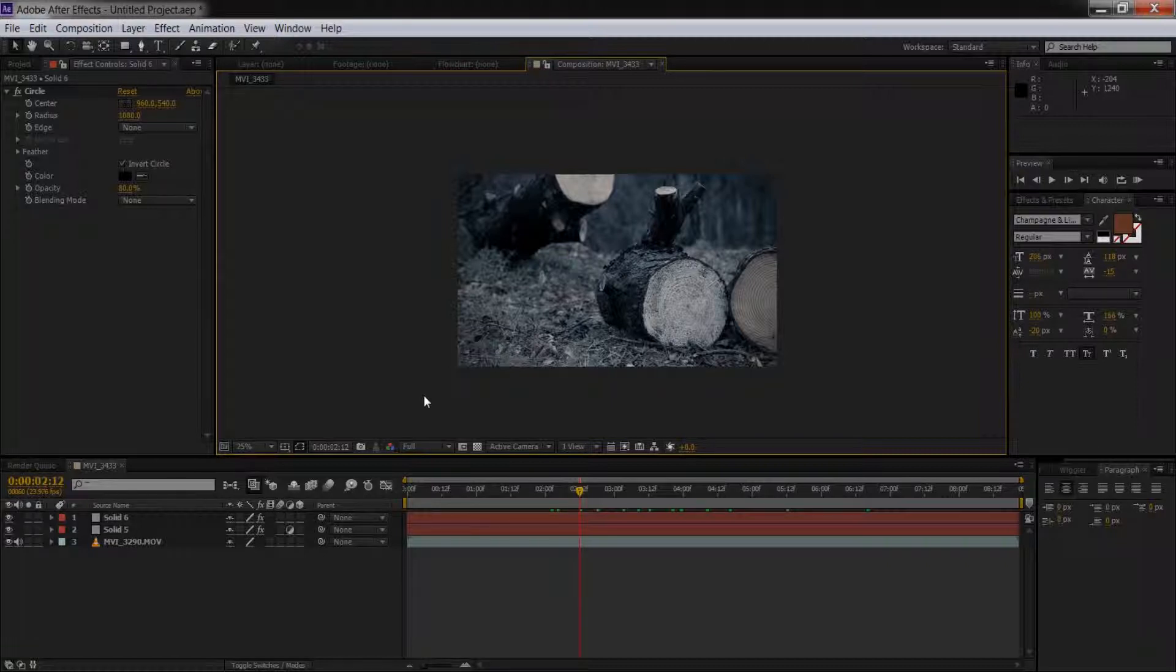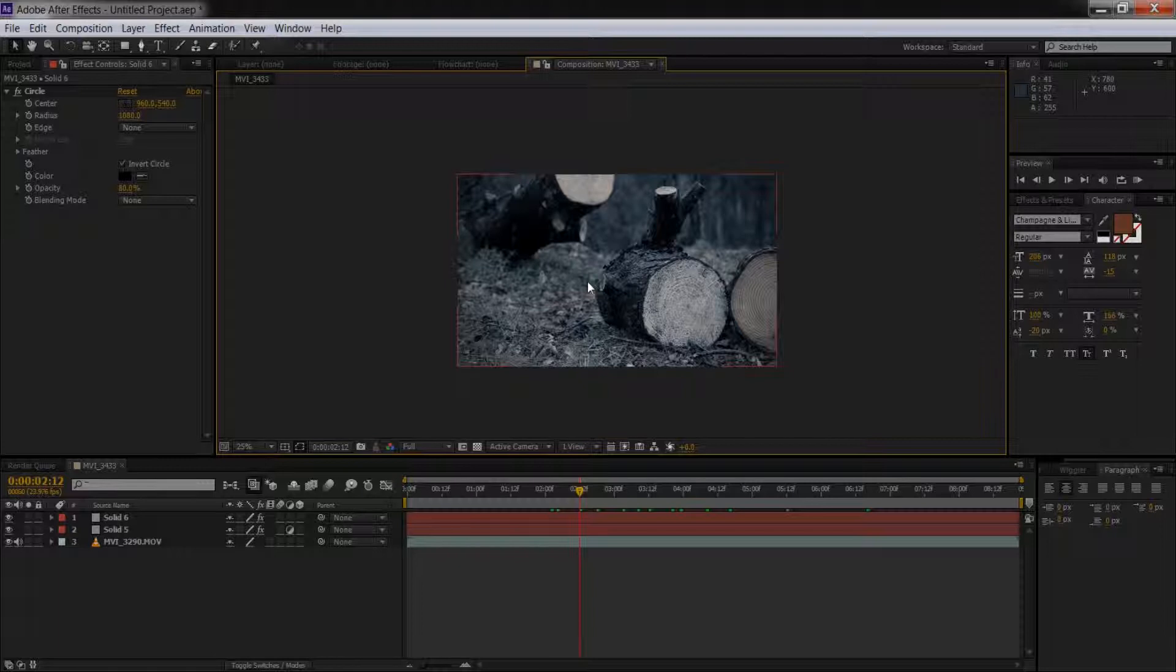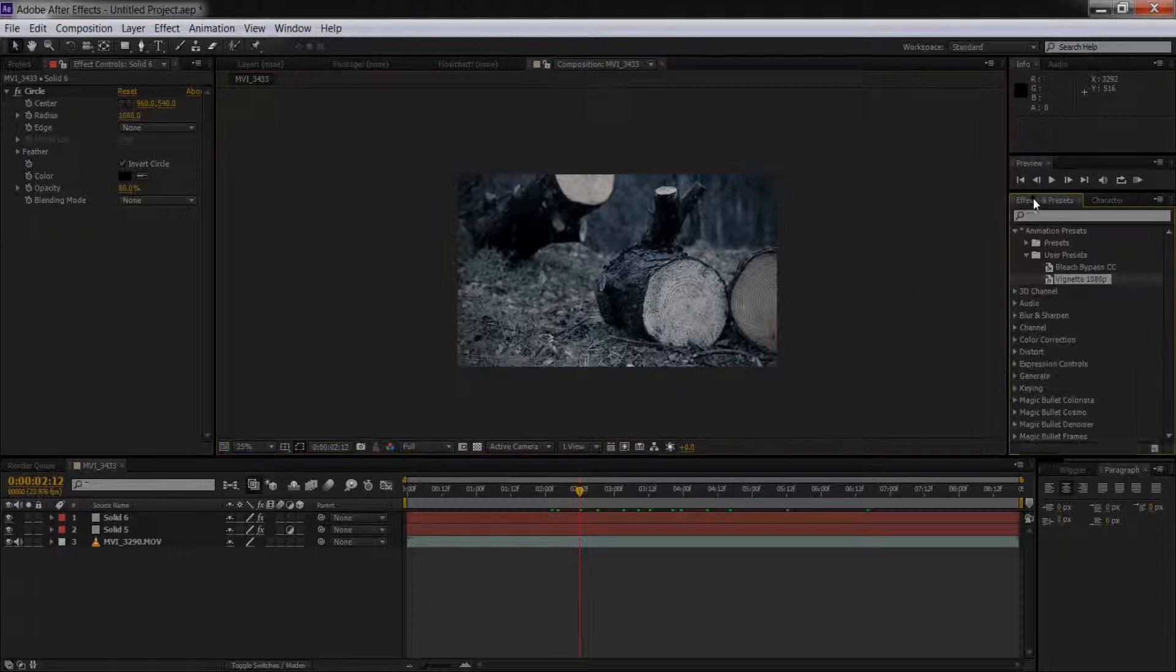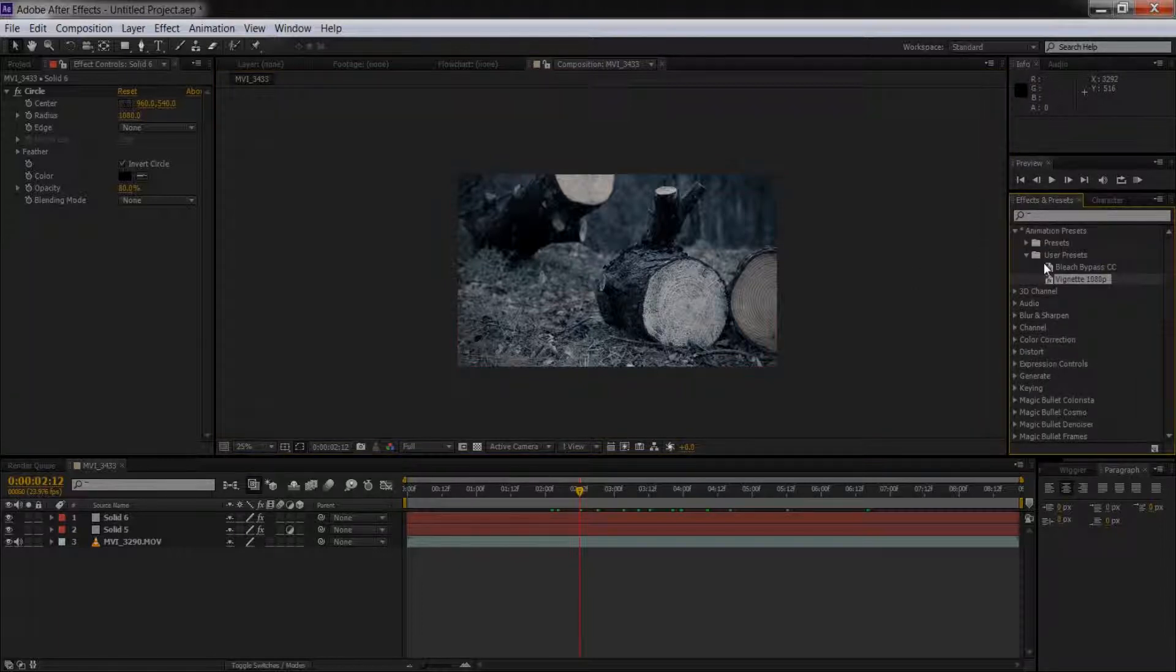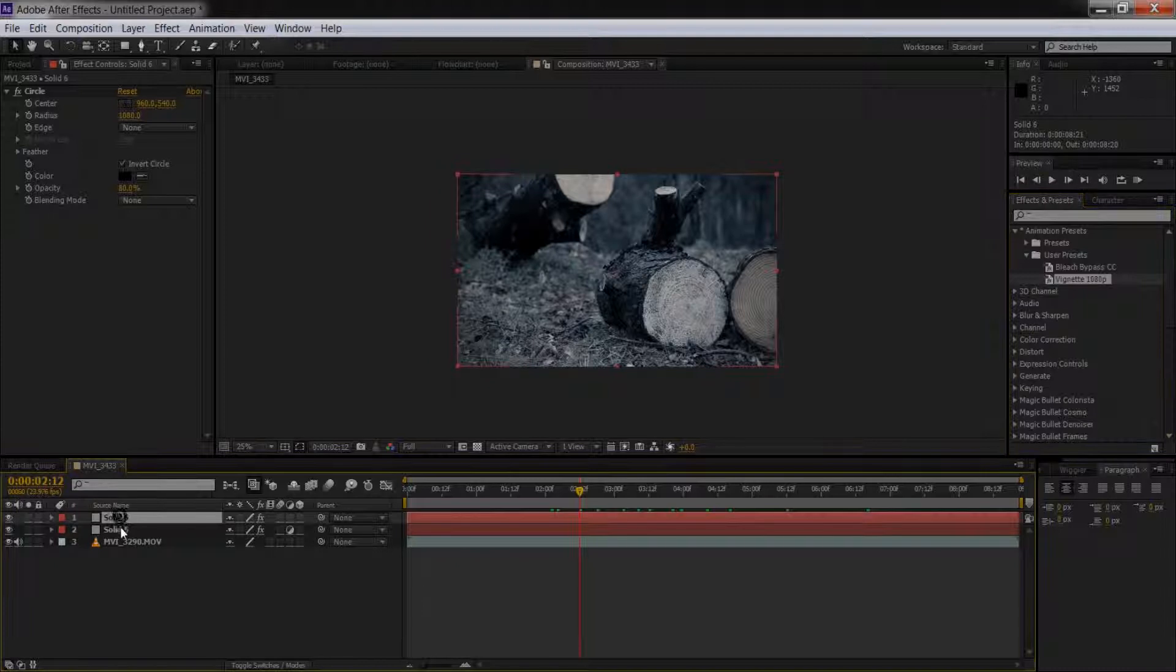In this tutorial we're going to do two things. I'm going to teach you how to do a nice bleach bypass like this you see here in After Effects, which is pretty simple, and I'm going to show you how to save it as a preset in your user presets so that you can use it for all your nice stuff and take them with you wherever you go. Let's go ahead and get started.